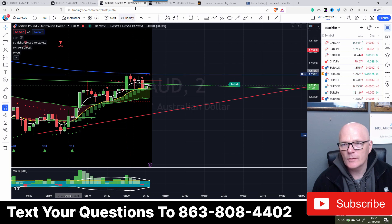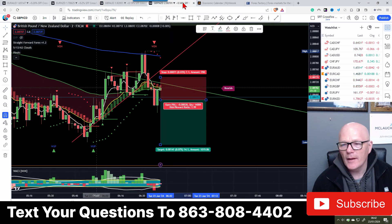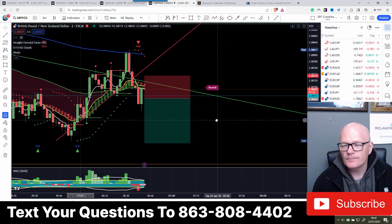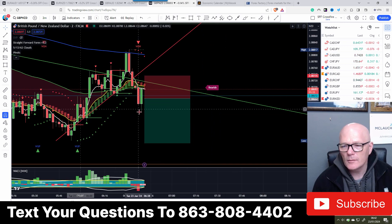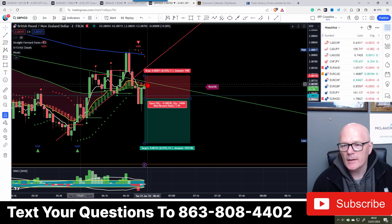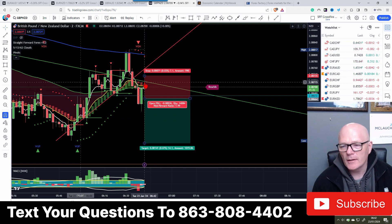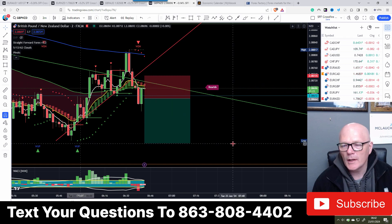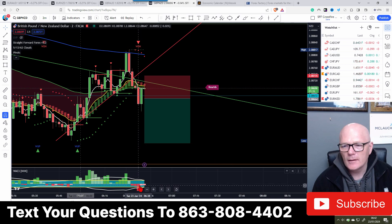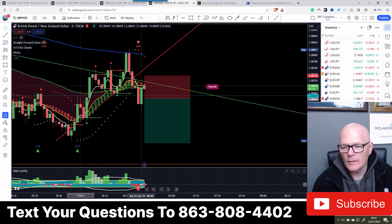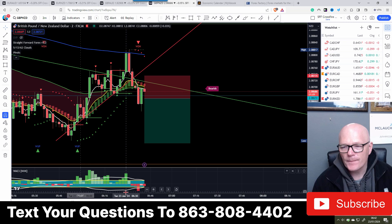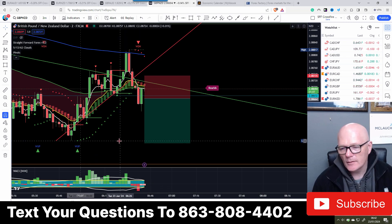GBP/NZD - it's going to resist at that trend line and may well bounce off it. We've got very little volume inside the dead zone and the explosion line was coming back there - that would have kept us out of the trade.